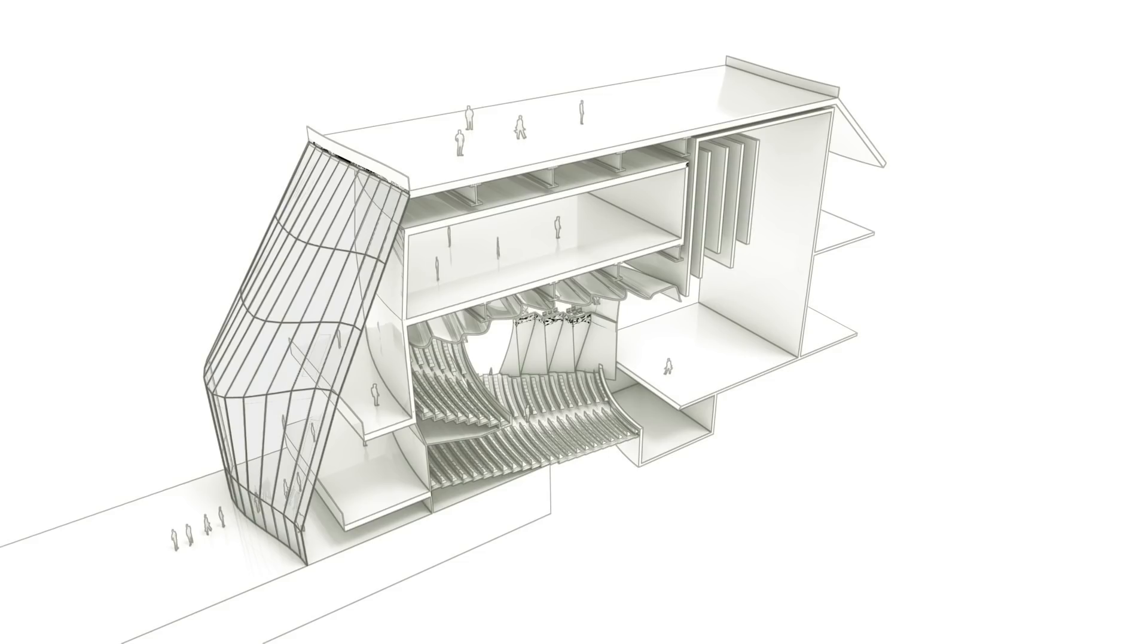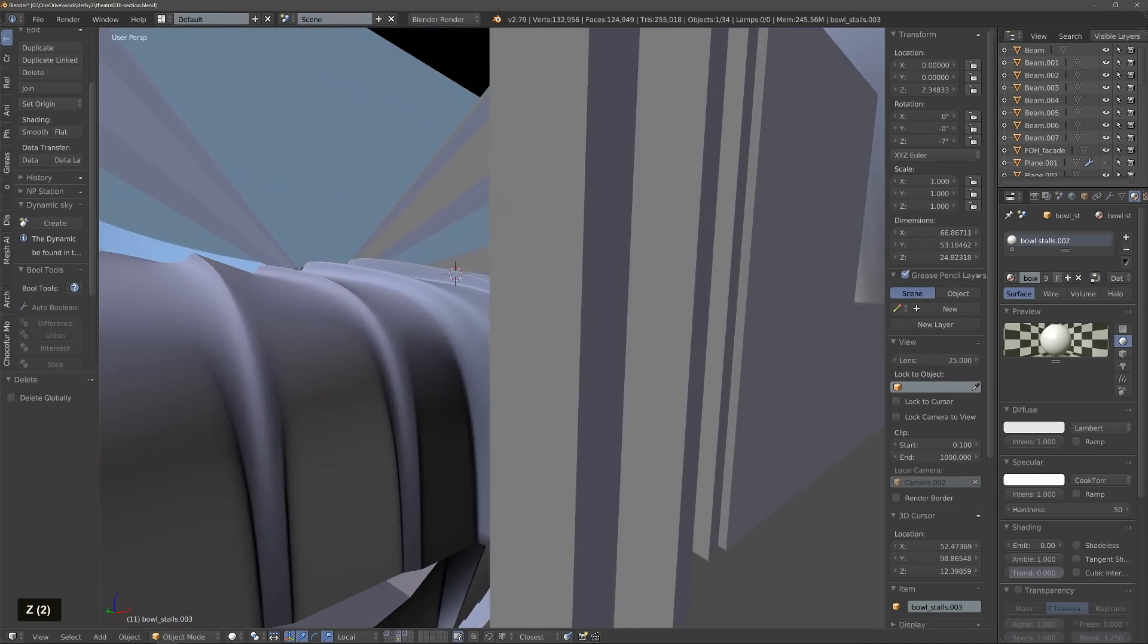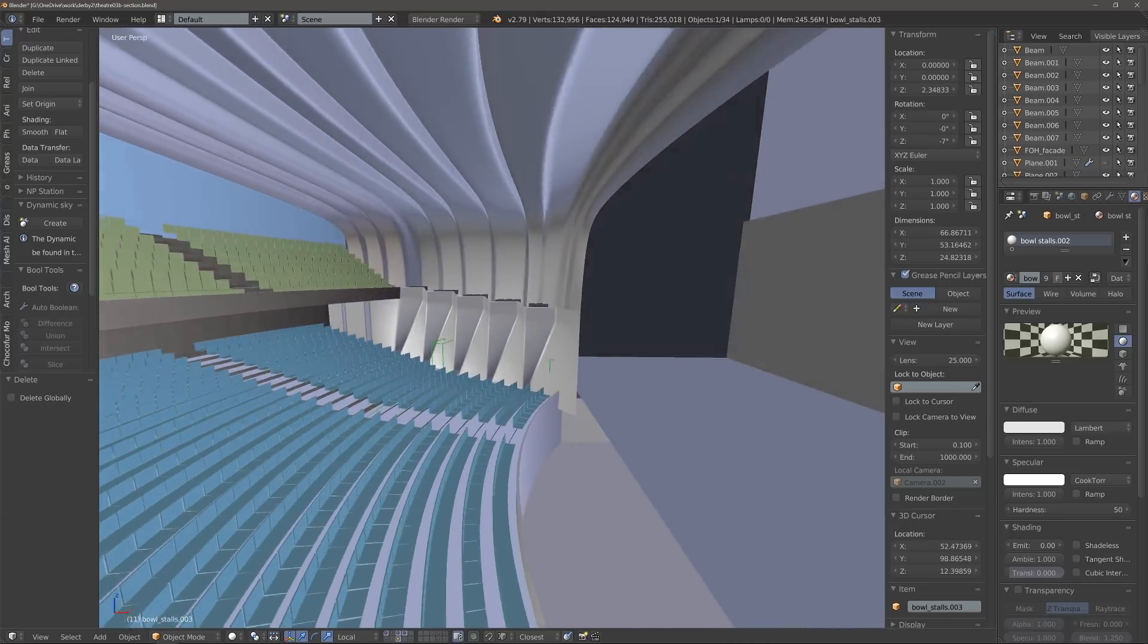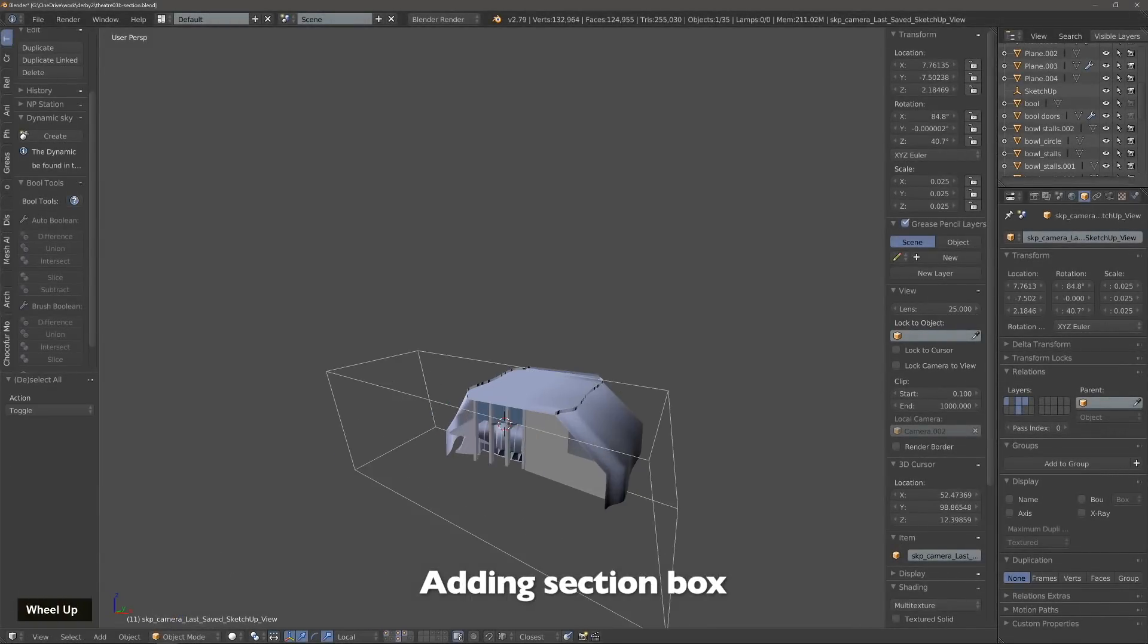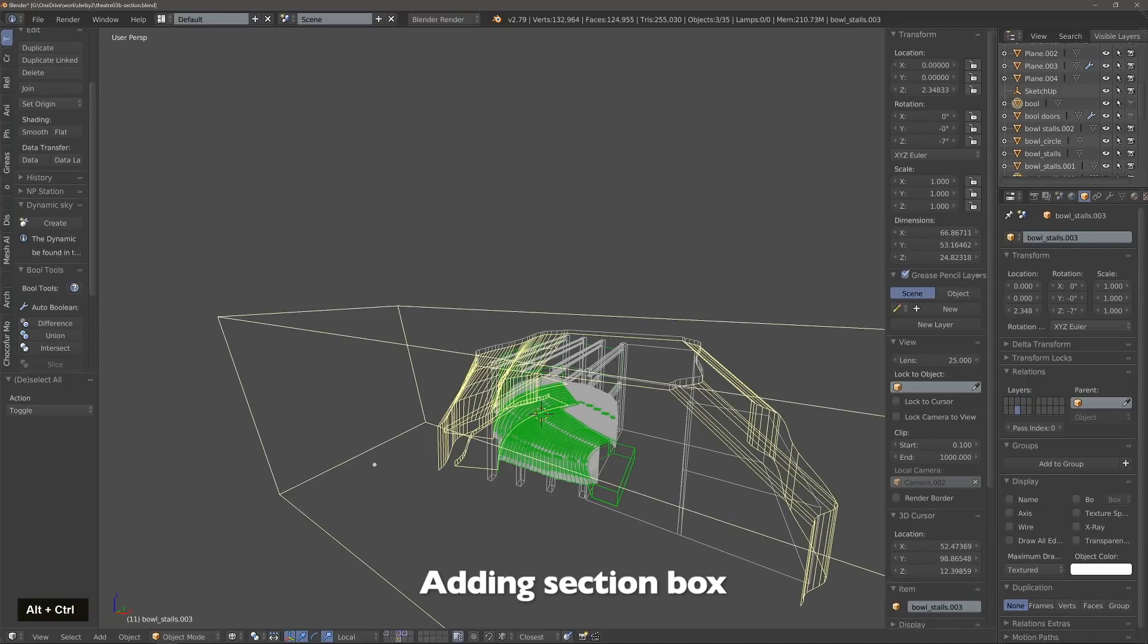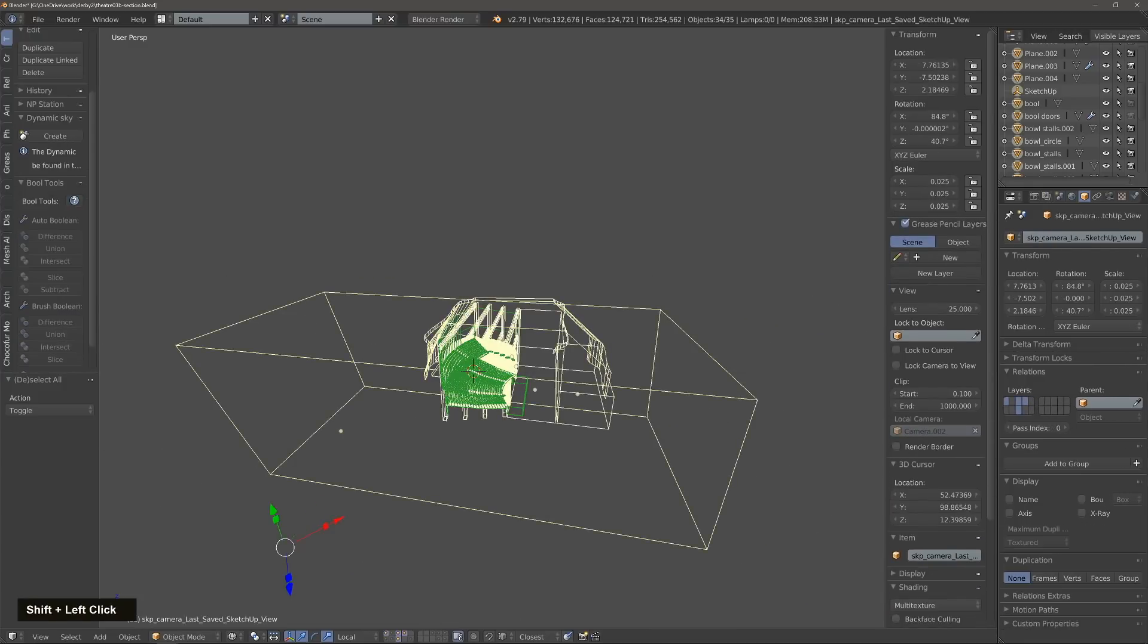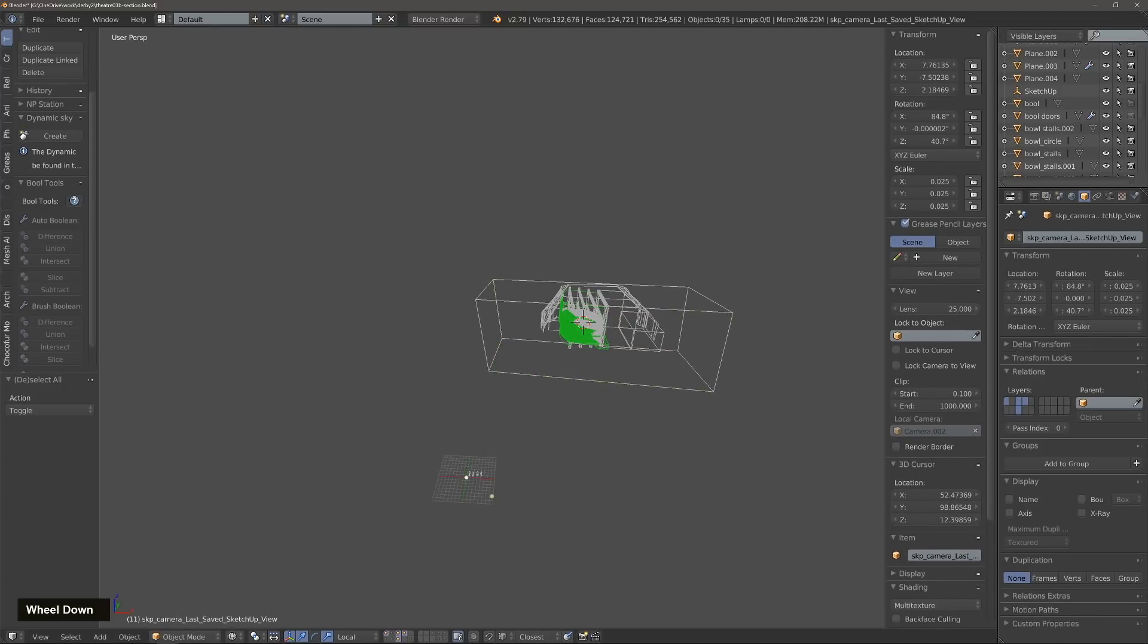So we'll start with a theater. This is the inside of the theater and we'll essentially create a box that cuts half of it. We use the boolean modifier with the difference set, and once we have one element cut by the box, we select all the elements in the scene except the box itself.